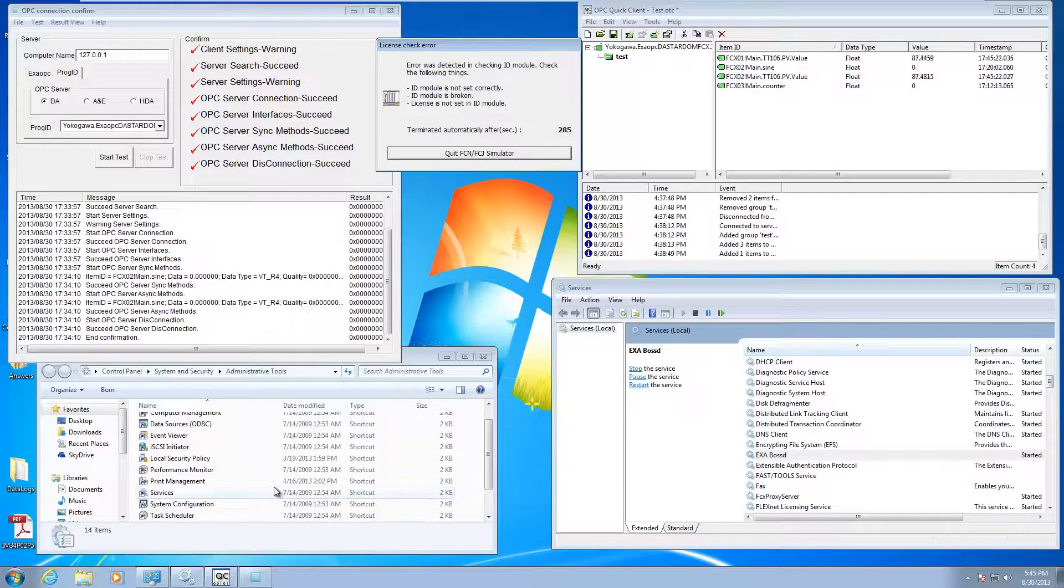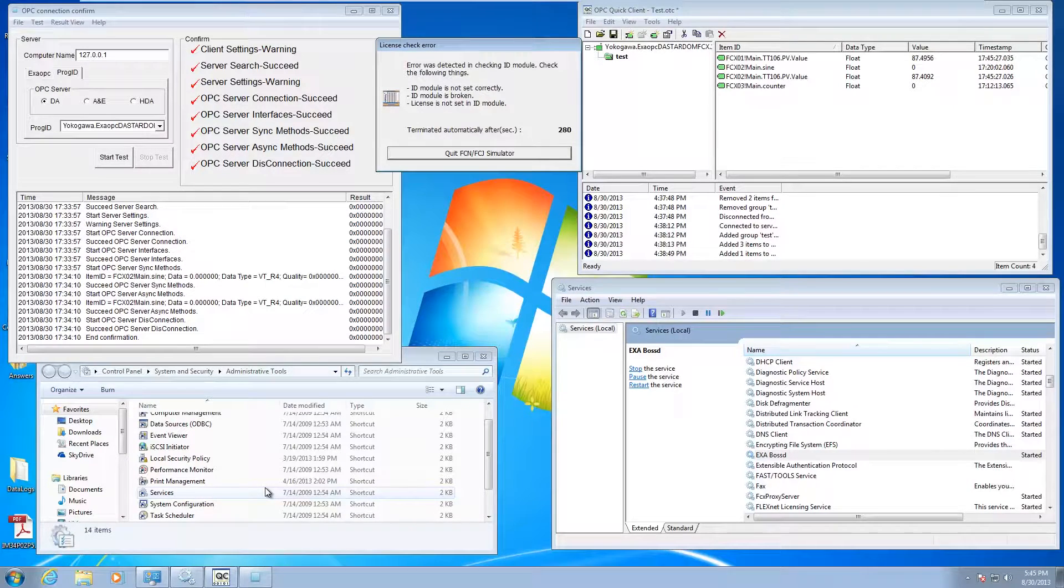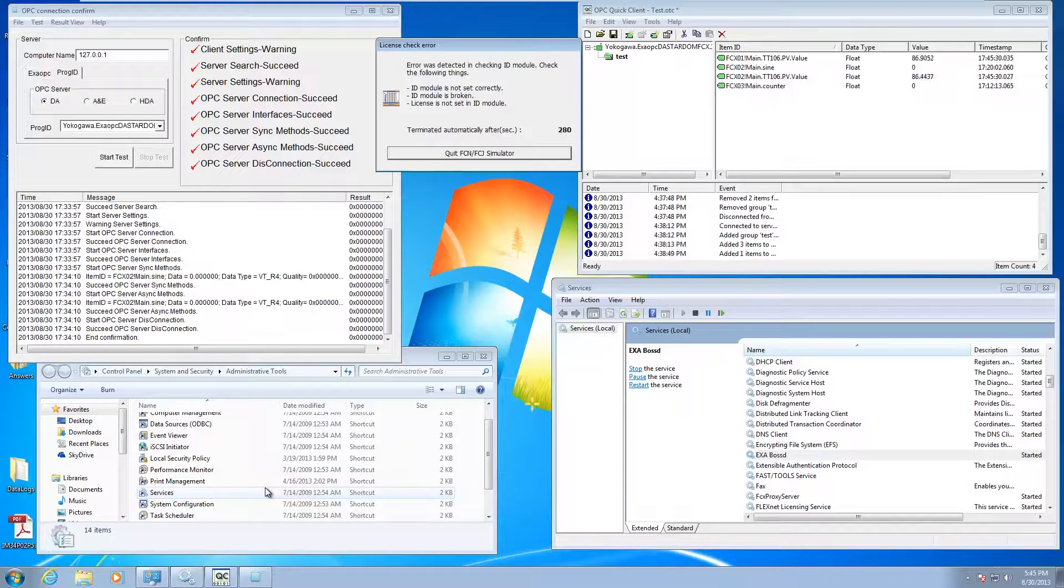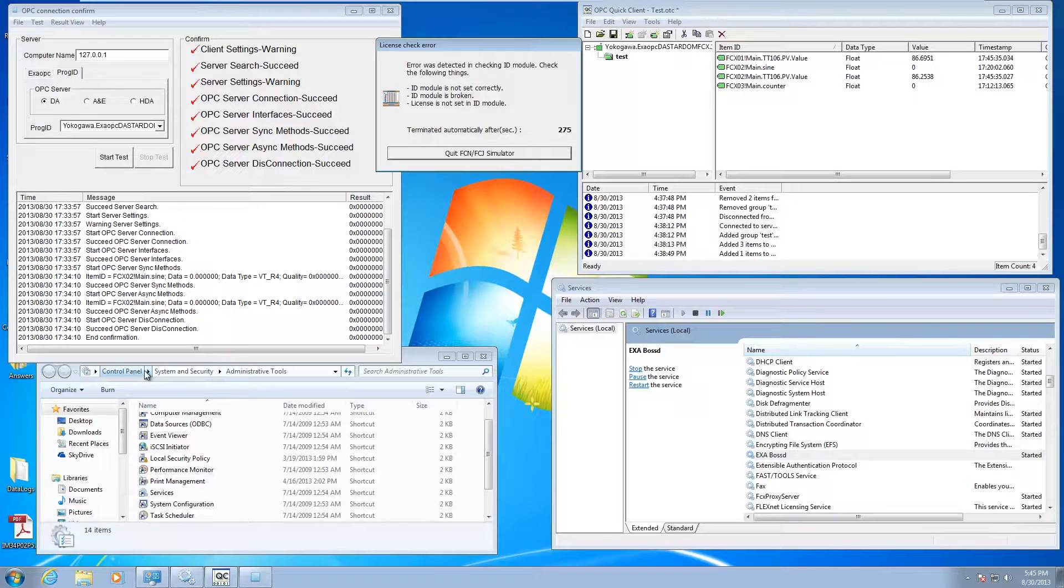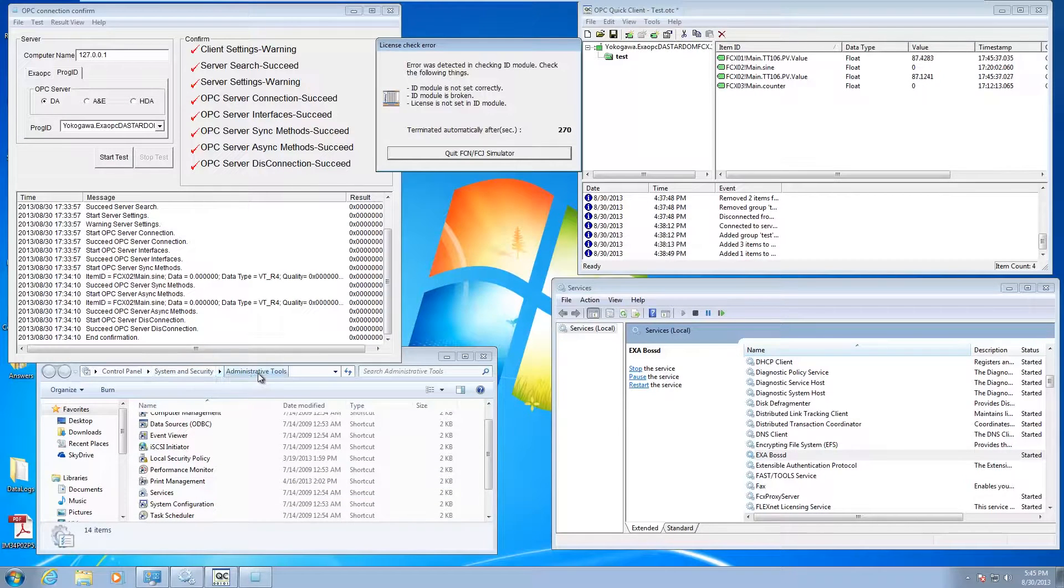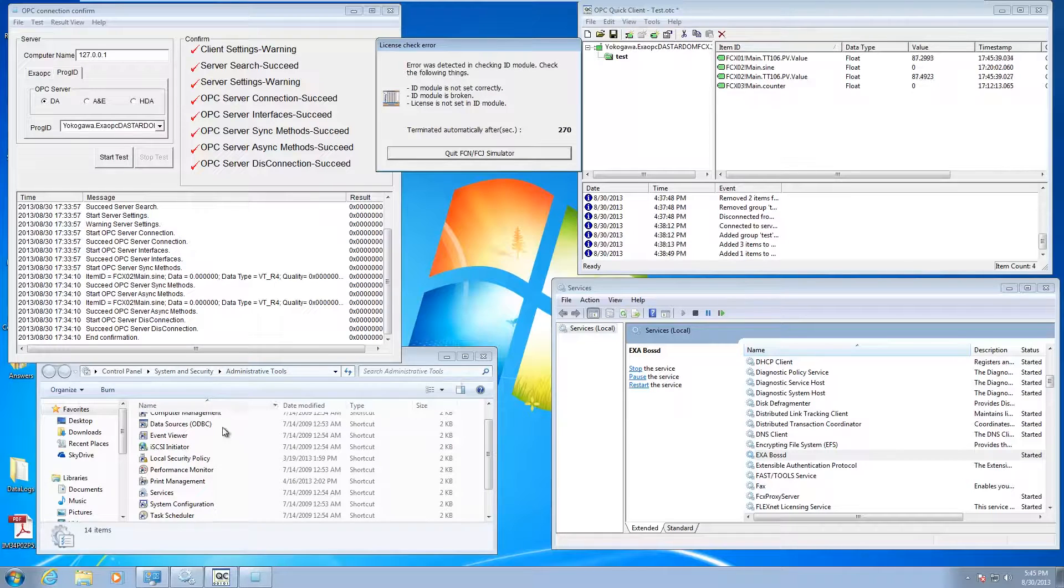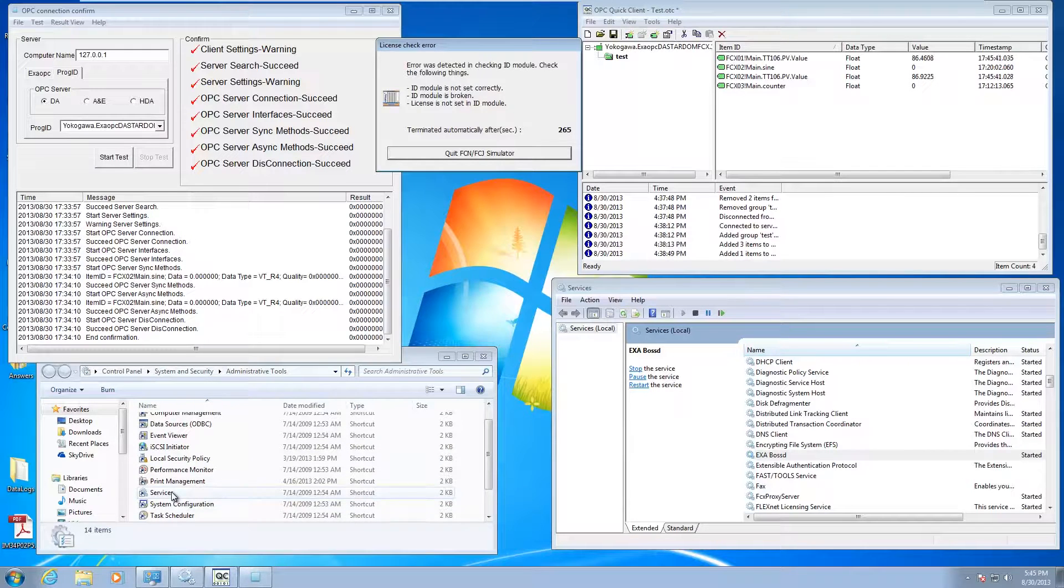Say you've gone in and edited the CSV file and added a couple new stardom units to your system. Instead of the recommended reboot that it says in the instruction manual, you can actually go into your control panel, go to systems and security, administrative tools, and open up your services.